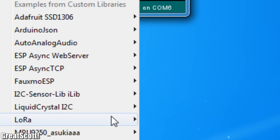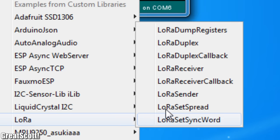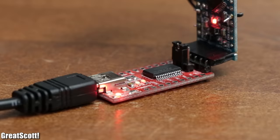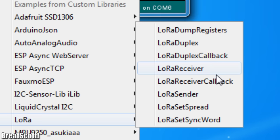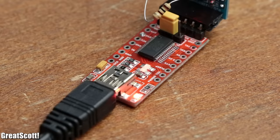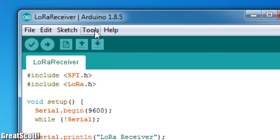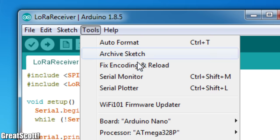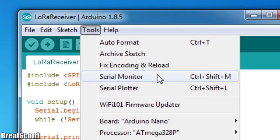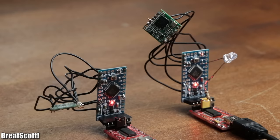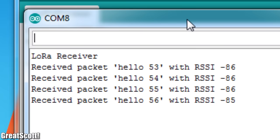Last but not least, I uploaded the transmitter example sketch to one board and the example receiver sketch to the other board and opened the receiver's serial monitor to find out that the communication worked flawlessly.